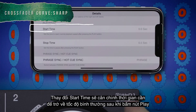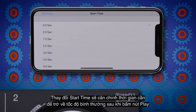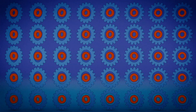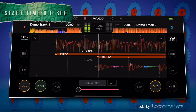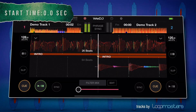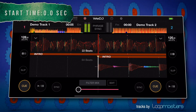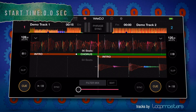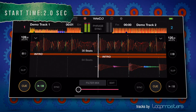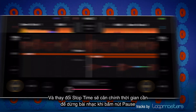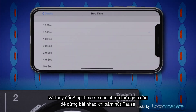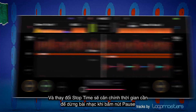Changing the start time will set the time it takes to reach normal speed after pressing play. And changing the stop time will set the time it takes to pause the track from pressing pause.